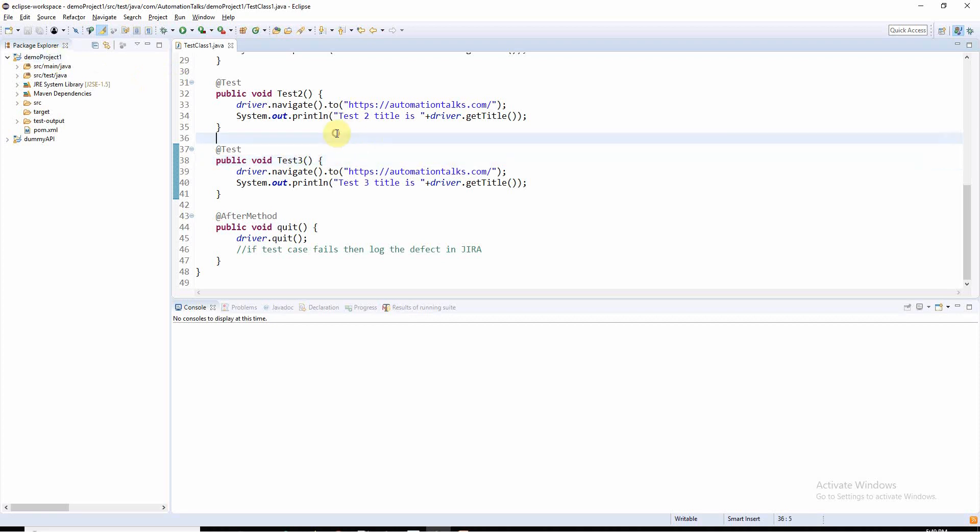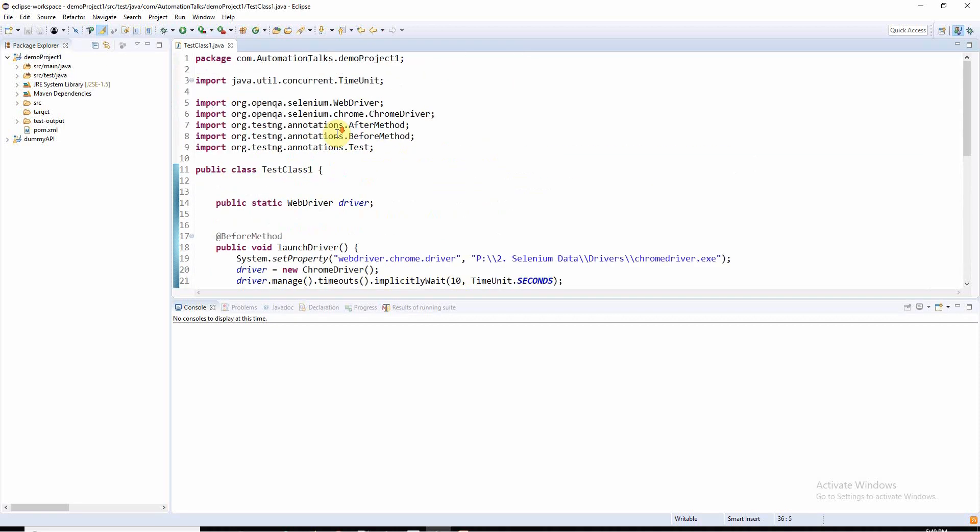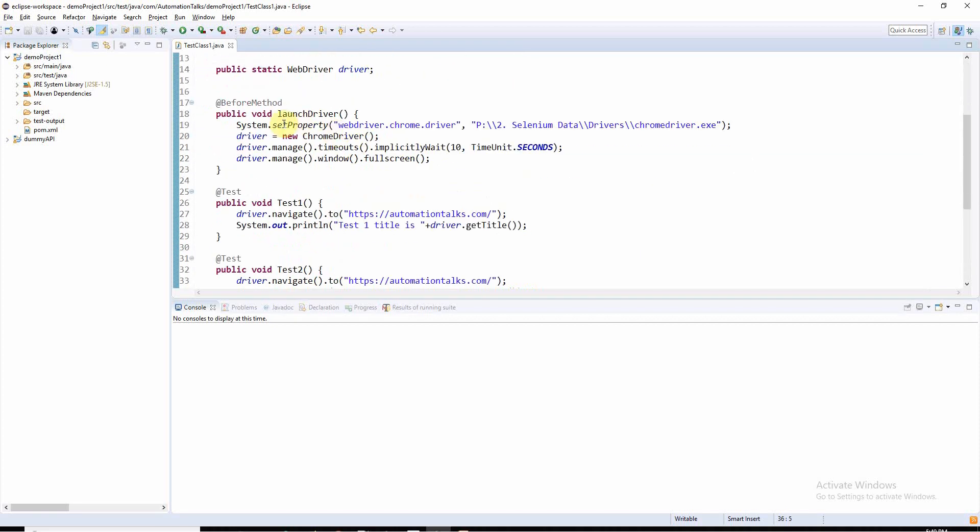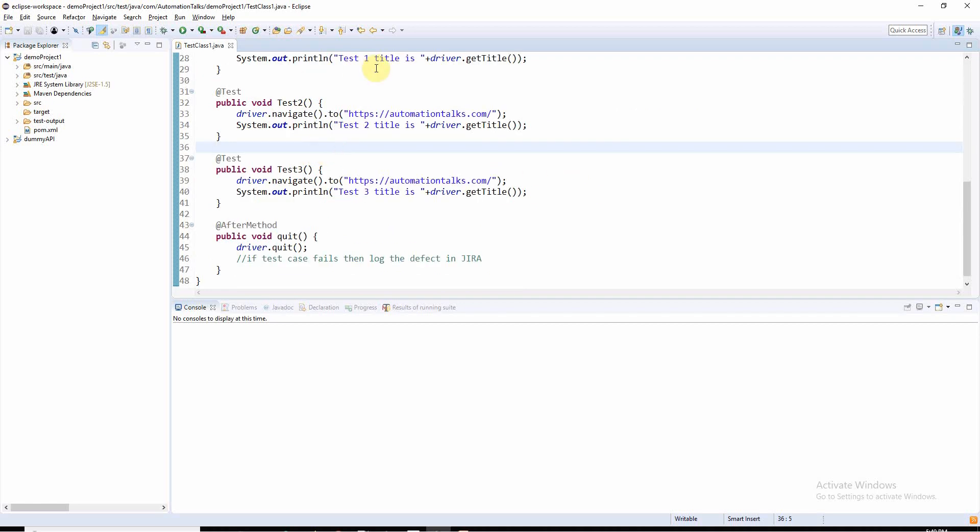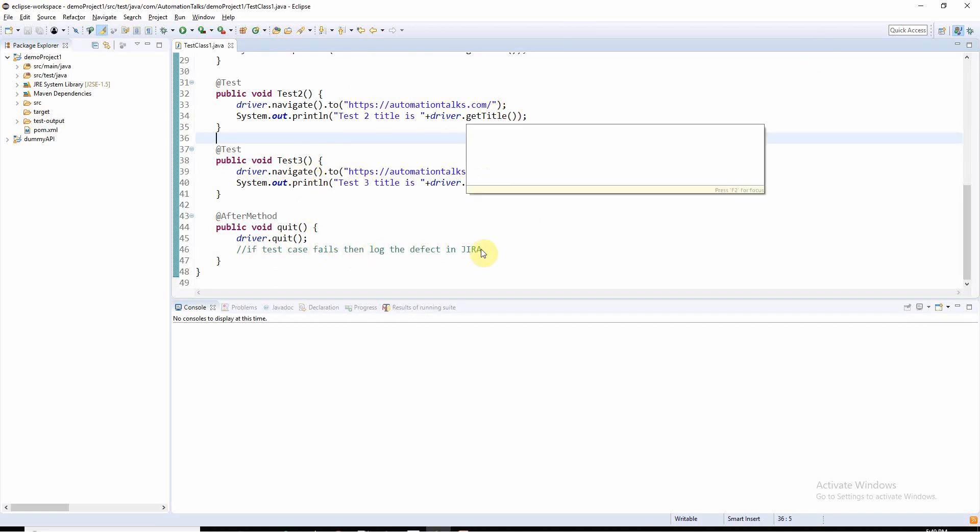I have these test cases ready with me. I have one before method in which I am going to launch the browser. I have three test cases, and in the after method I have a quit method where I am going to close my browser. Later I am going to add some more code for creating reports and creating defects automatically in the after method.